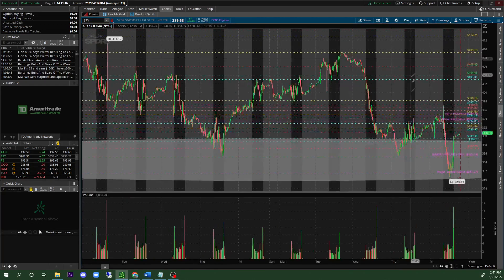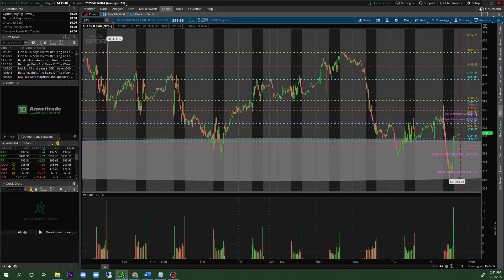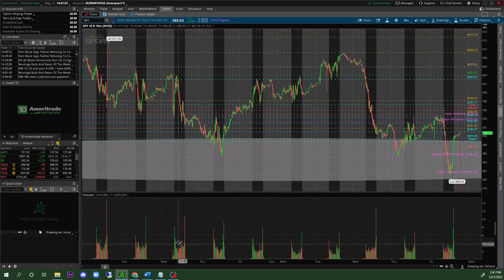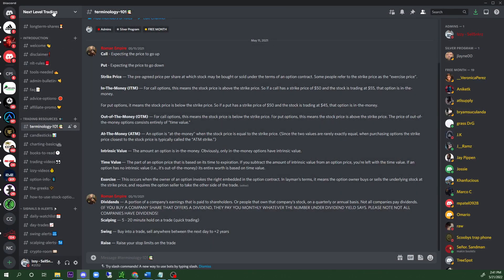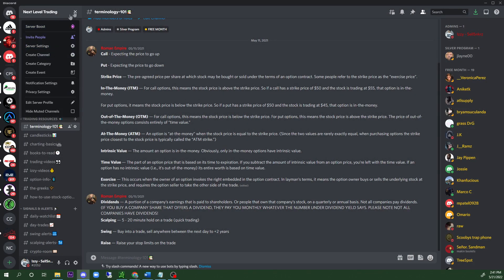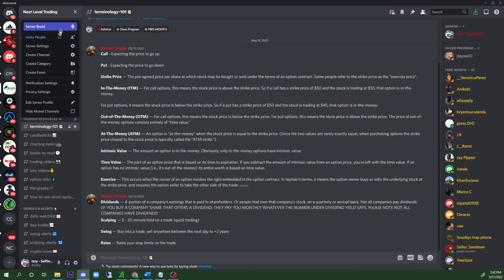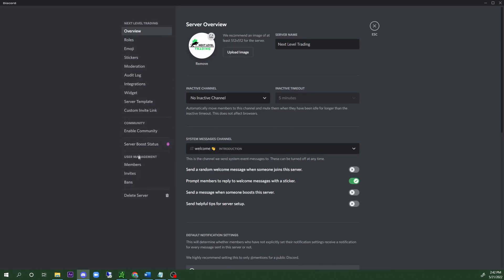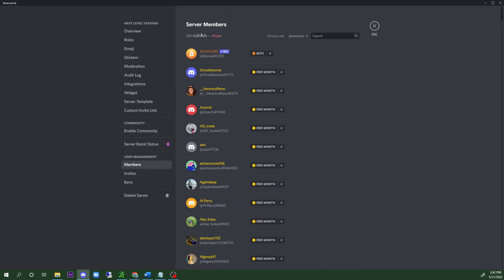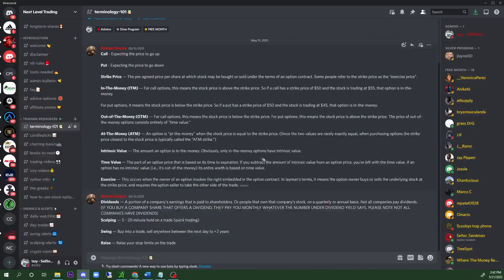If you guys are new to my group chat or aren't in it — I run a group called 'Next Level Trading.' I have over 210 members now, and this started about a couple of months ago. I literally show you guys how to trade — all my information is going to be posted in the description. It's completely free.